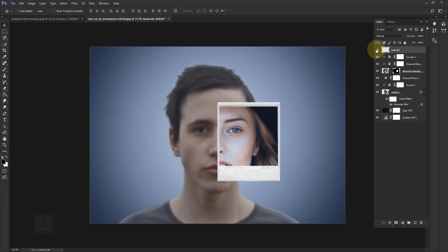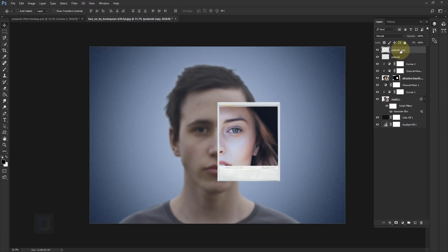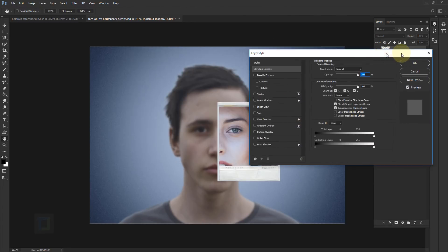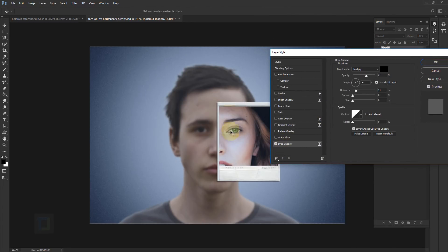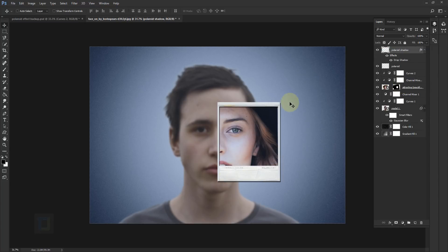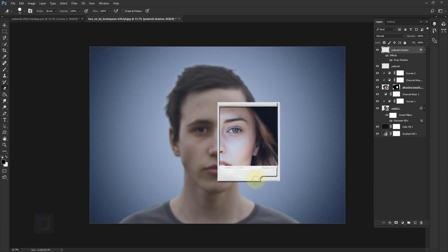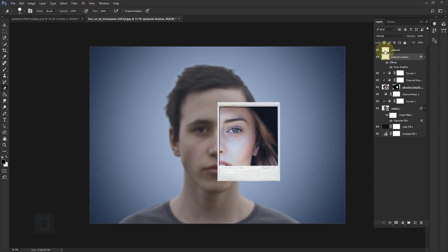Now activate your Polaroid layer and apply a shadow on the model. Press Ctrl+J to get a copy of the Polaroid, then double-click and rename it 'polaroid shadow'. Right-click, go to Blending Options, and apply a Drop Shadow. Reduce the distance a little bit and hit OK. I only want shadow on the inside, so get your Eraser tool and erase the outside area. Then take this layer and put it under your Polaroid layer so we only have shadow on the edge.